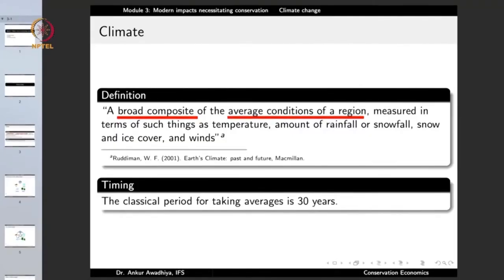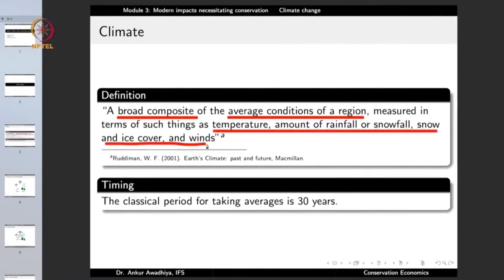Climate is a broad composite of average conditions of a region measured in terms of temperature, amount of rainfall or snowfall, snow and ice cover, and similar variables through which we describe the climate of a place. When we talk about average conditions, the classical period for taking these averages is 30 years — a long period of time. Because of this, the climate is fairly representative of the conditions of any region, even though conditions might change on an hourly or daily basis.